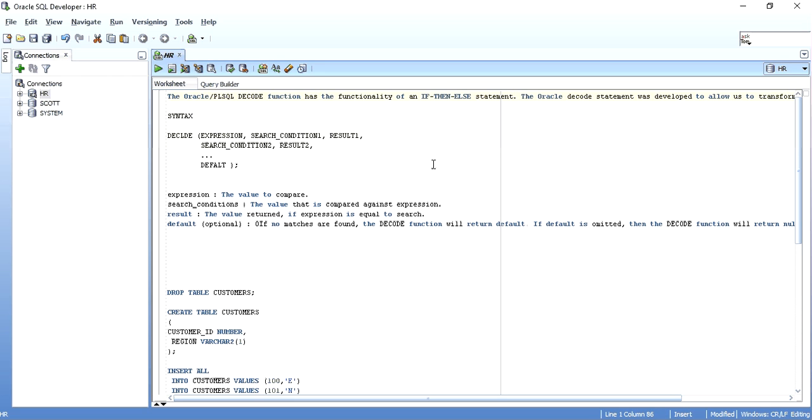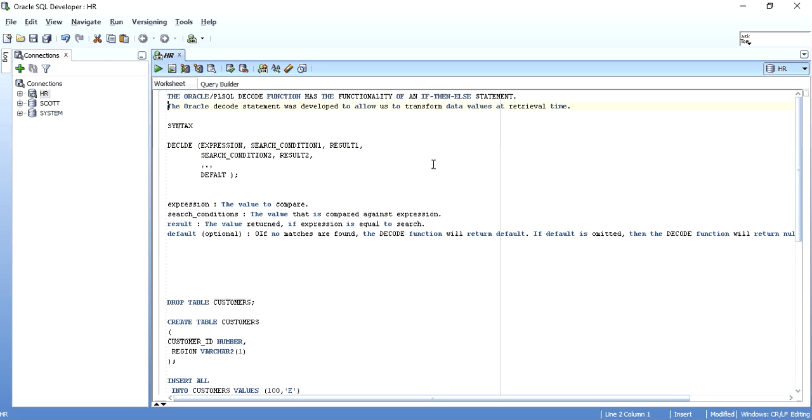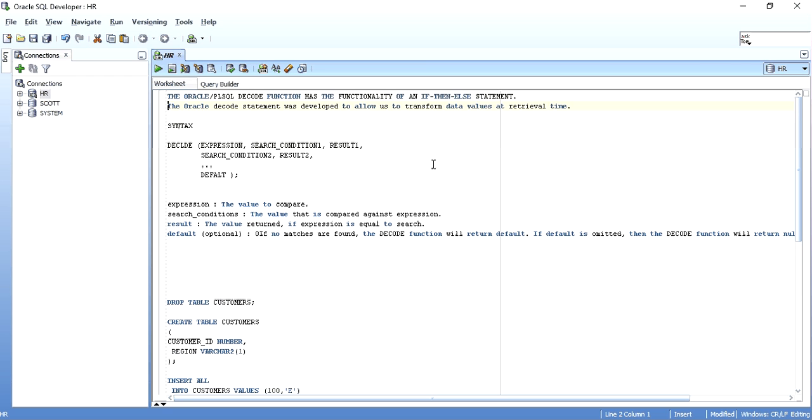The Oracle Decode Function was developed to give the users the ability to transform the data at retrieval time. It gives the if-then-else statements ability in an SQL statement. Decode works similar to case, but it is much lower or much smaller in functionality than the case statement.